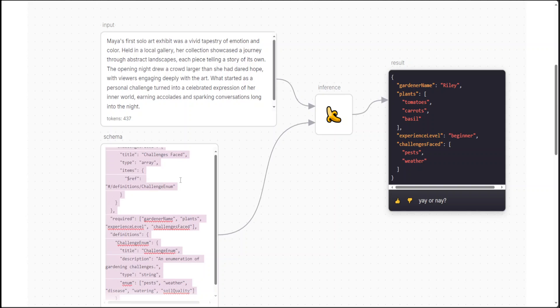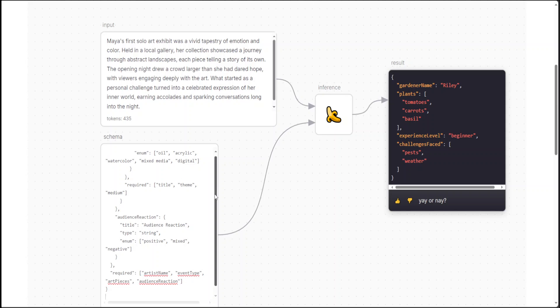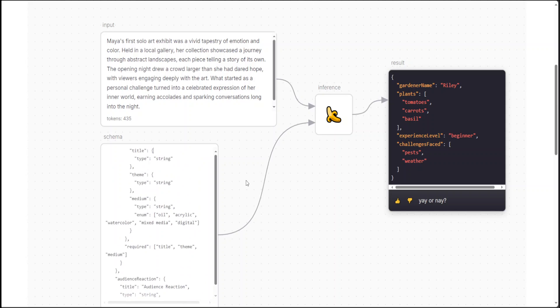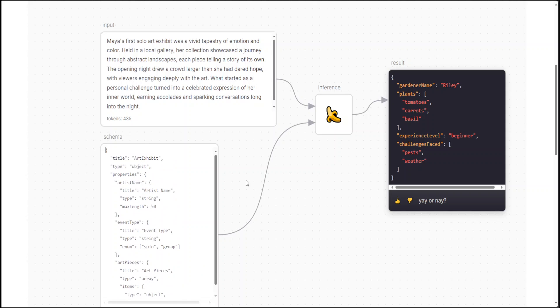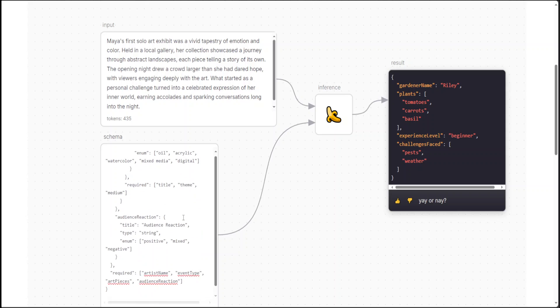And then I have also created a JSON schema in this one. If I go at the top, so title is 'Art Exhibit' and then object property artist name, this will be filled up by Maya, and then so on. Event type, art pieces, and all that stuff. So let's run it. Just say yay, let's run it.